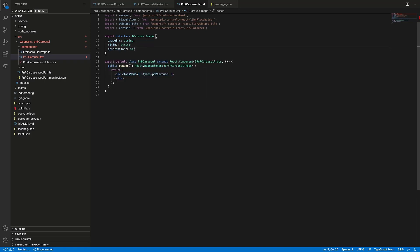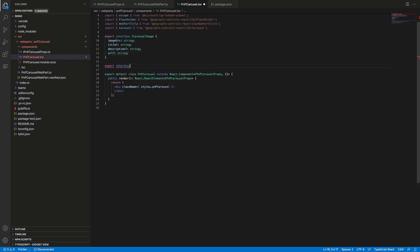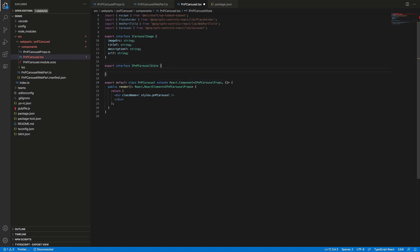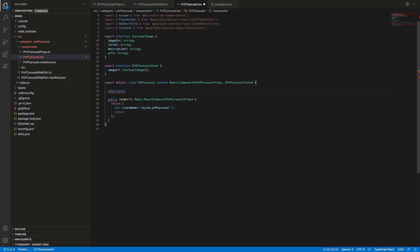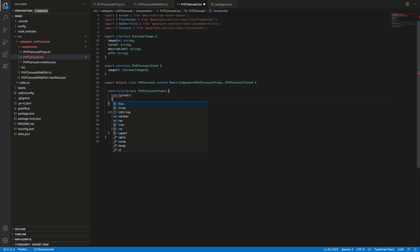So the web part is ready. Now let's navigate to our React component to actually render the carousel with web part title and placeholder if needed. First of all, we can delete all the default markup. Let's add all the imports that we will use in our component — we will need to import Placeholder, WebPartTitle, and Carousel from spfx-controls-react. Now let's create a helper interface ICarouselImage to have type definition for the slides returned from the SharePoint document library. It will have four properties: imageSrc which is the URL to our slide, and then title, description, and URL which are the metadata properties from our document library.